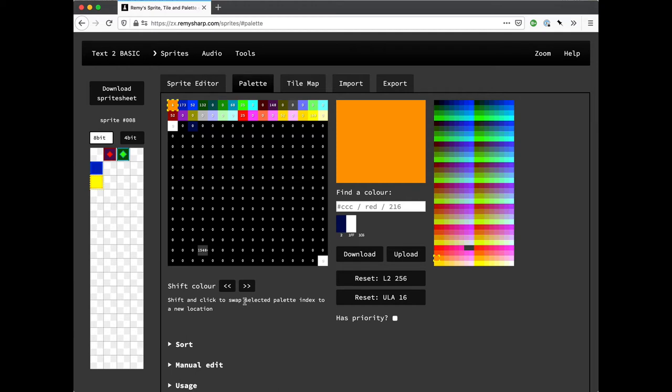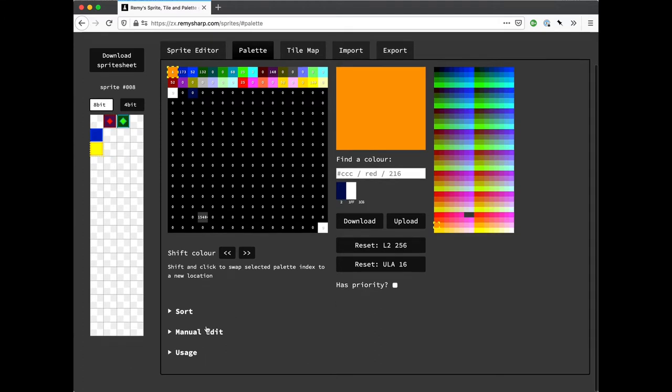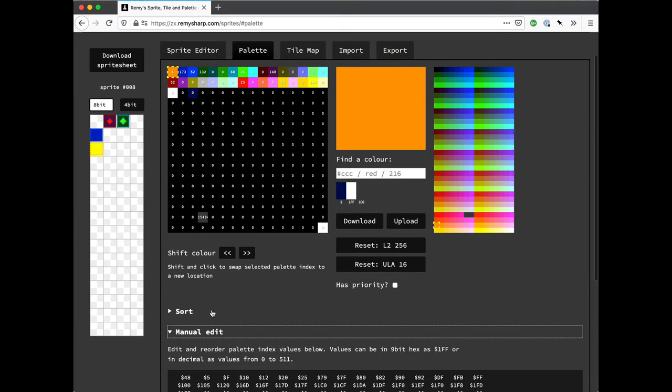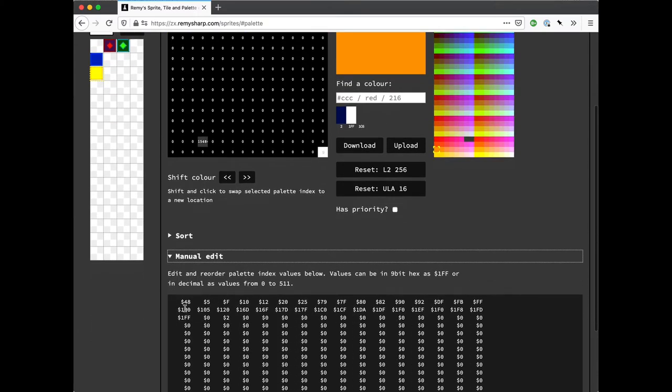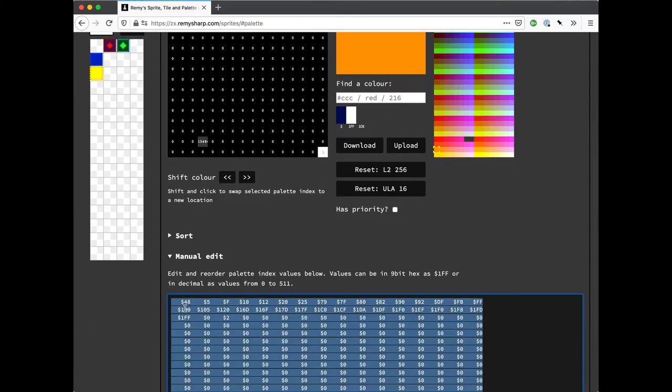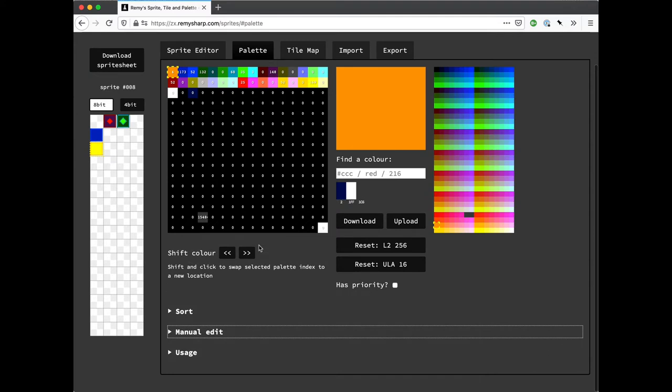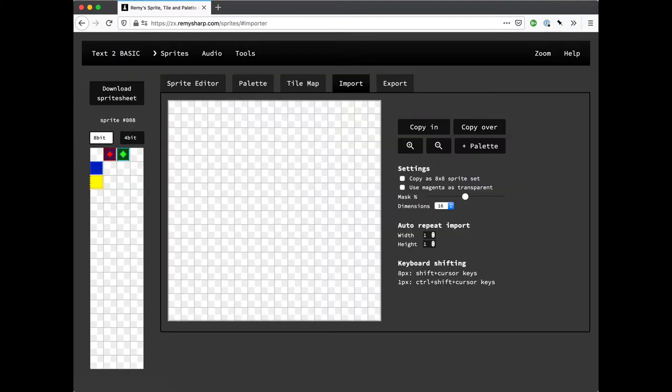Now, if you want to merge two palettes together, it's not technically possible at the moment or there's a workaround basically. So what I'm going to do is just copy this palette by copying all of this text, go into the manual edit, copy it to the clipboard and I'm going to import a new image.